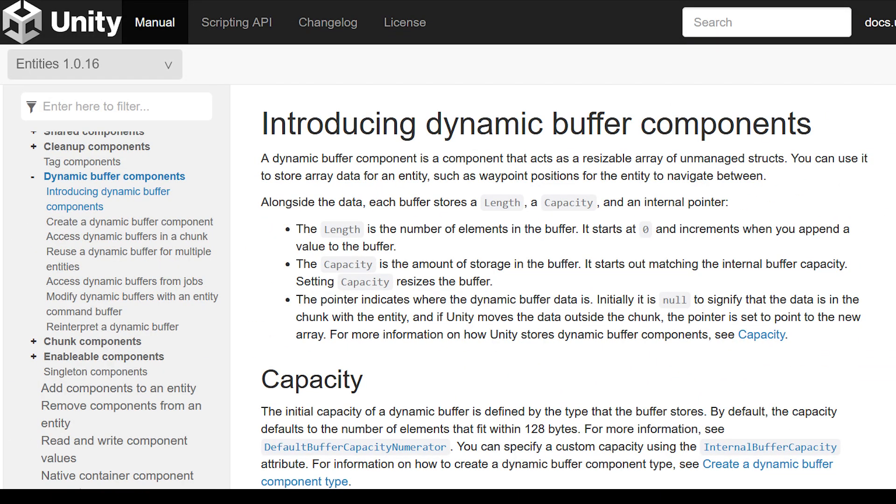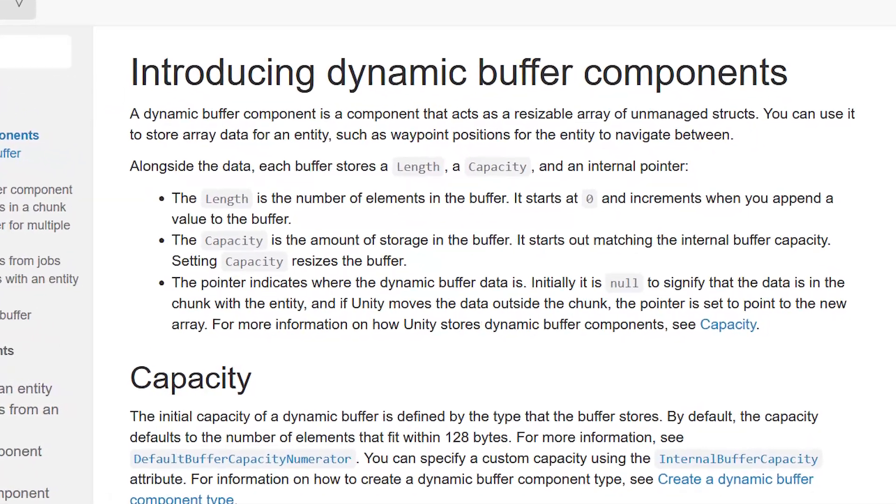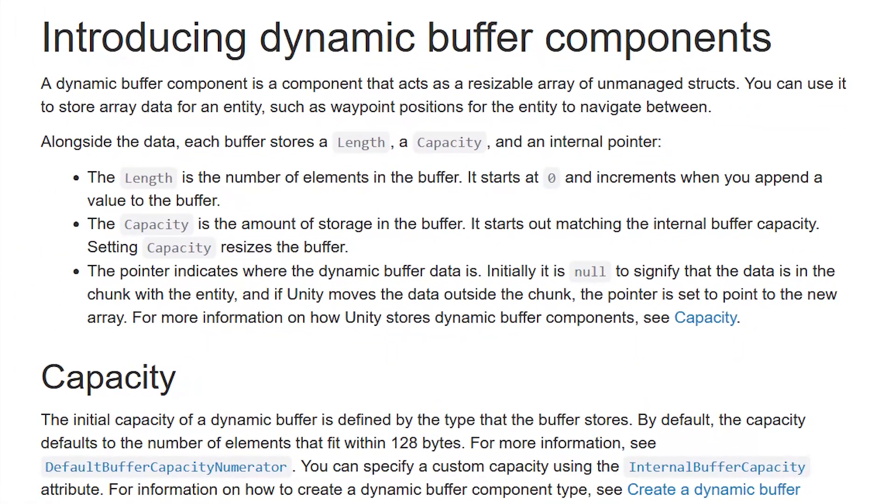According to the documentation, a dynamic buffer component is a component that acts as a resizable array of unmanaged structs. As we can read, we have the length of the buffer, the capacity, and the pointer that indicates the data stored.